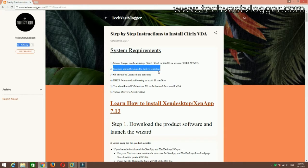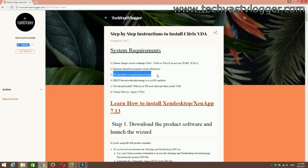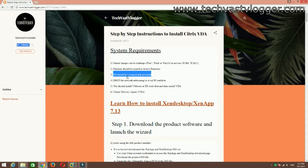The machine on which we are going to install VDA should be a member of a domain. Whatever operating system you are going to use, it should be licensed and activated. You should also have a DHCP server in your environment.